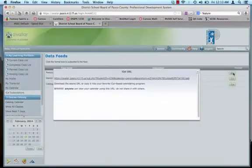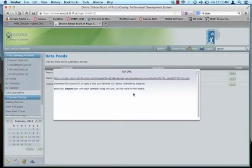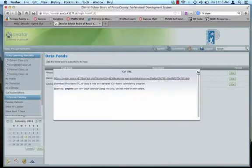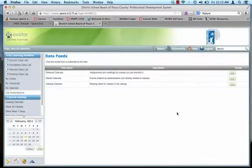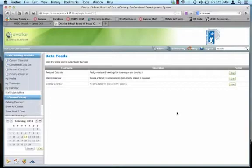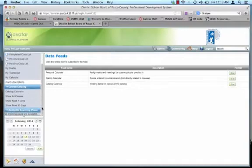Honestly, the only one you're really going to need is the personal calendar feature. So you click on the iCal, and here it tells you download the above URL or copy it into your favorite iCal-based calendaring program. Alright, so you're going to copy this URL and copy it into your calendar. That will subscribe to your personal calendar. That will automatically download all of your classes and dates into your iCal. Great feature.